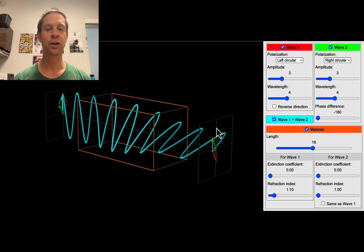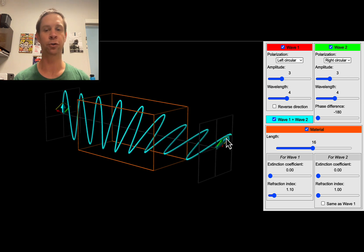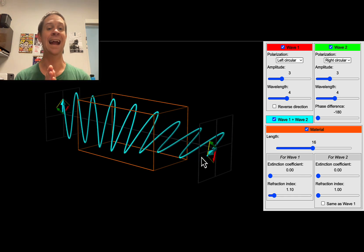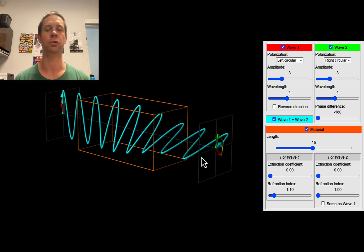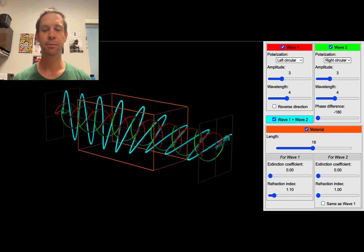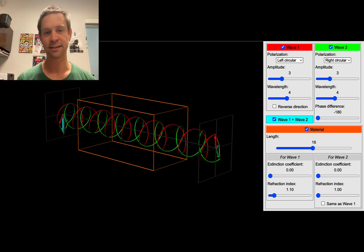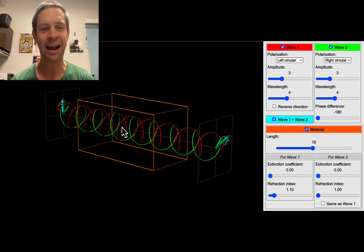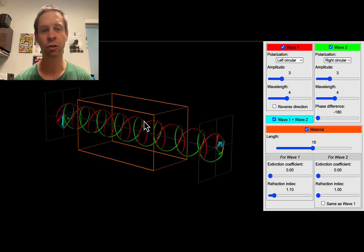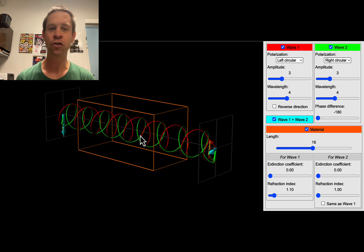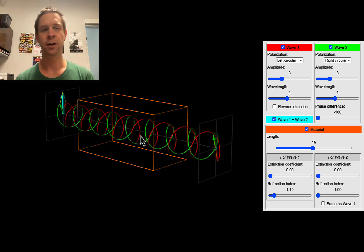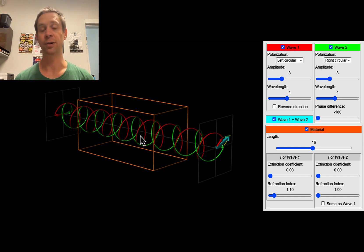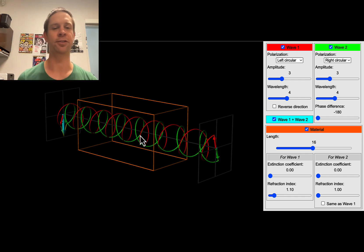We measure optical rotation as the change in angle from perfectly vertical to the new plane of oscillation when the light wave comes out of the material. Looking at the components, you'll notice the red wave is actually slowing down with respect to the green wave — there's a change in the phase of the right and left-handed components as they move through the chiral material, and this creates the rotation of the plane polarized light wave.